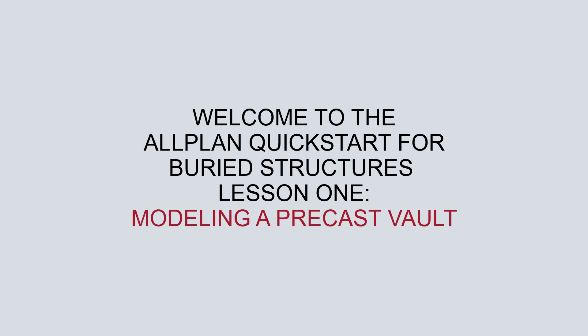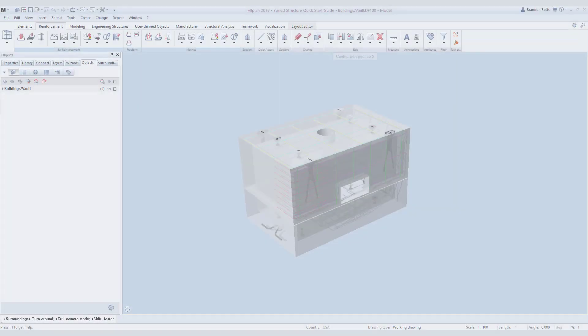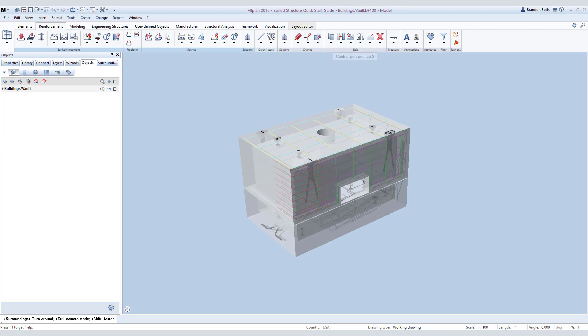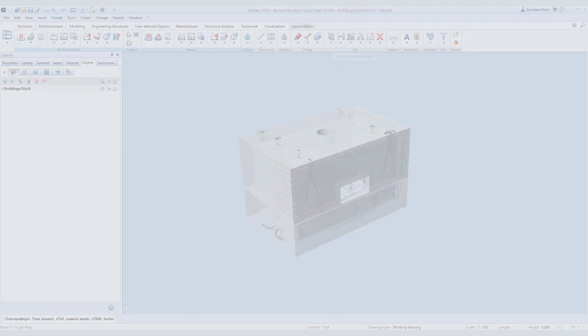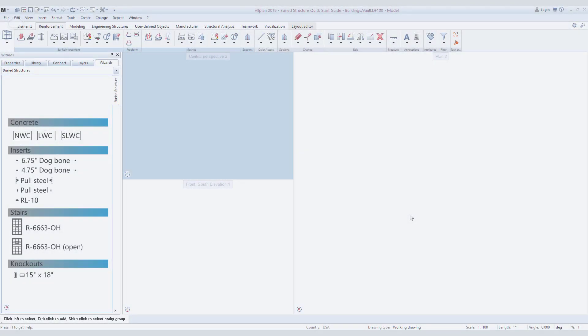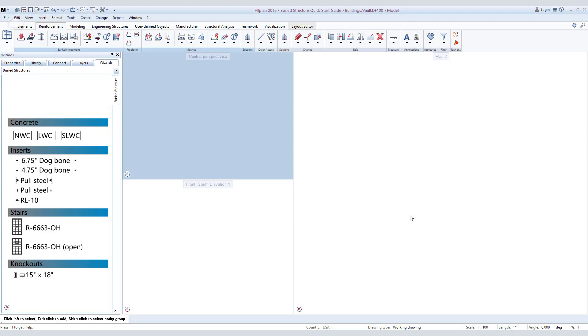Welcome to the Allplan Quick Start for Buried Structures, Lesson 1: Modeling a Precast Vault. In this Quick Start lesson, I'm going to guide you in creating the shown precast vault. In order to create a precast vault, we will need to start with the structure.